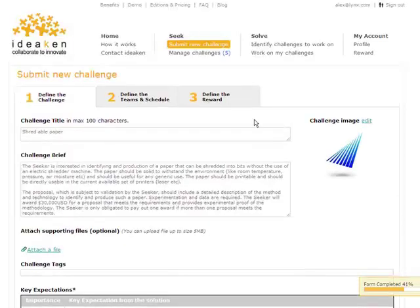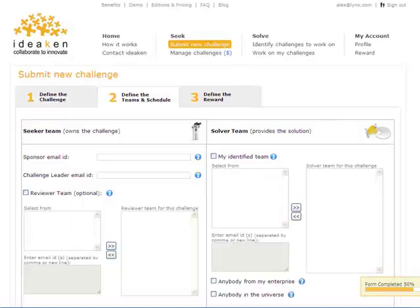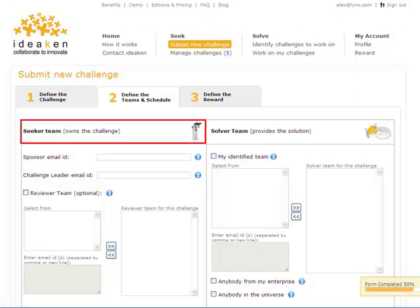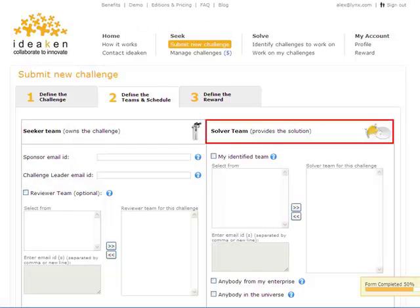Moving on to Step 2, Define Teams and Schedule. Here Alex essentially would define the seeker team, who will own the challenge, and the solver team to whom he would request for providing solutions.